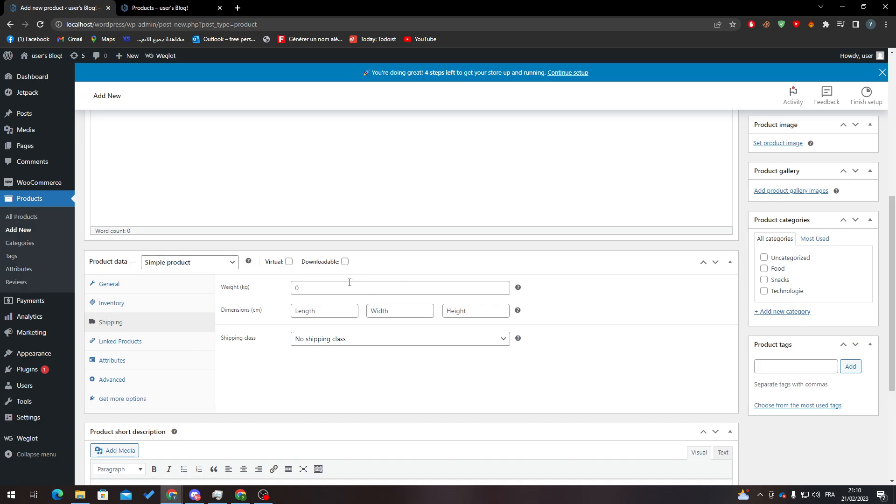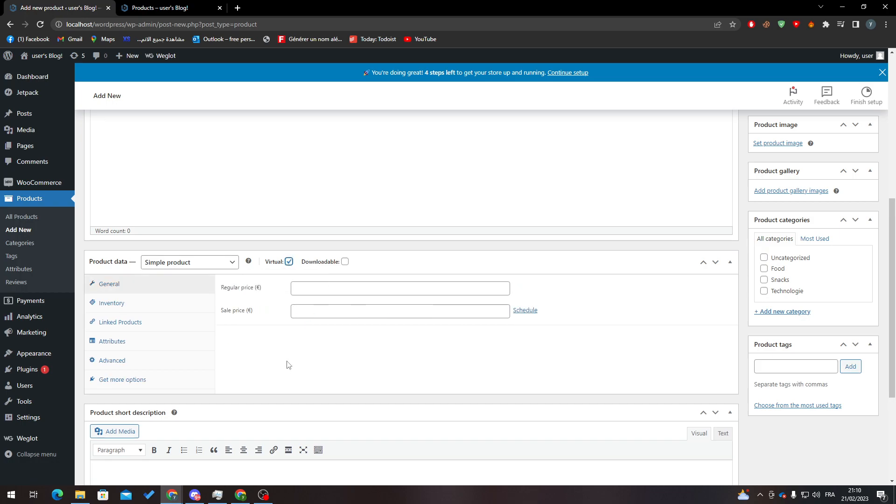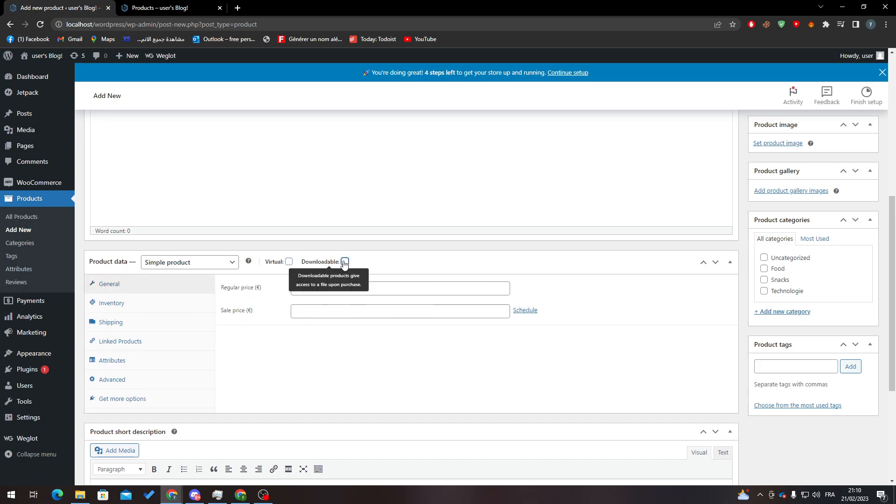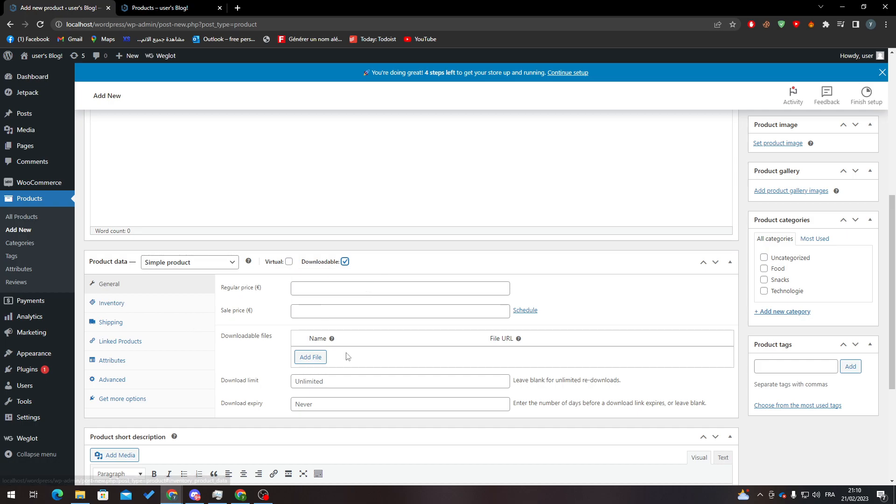So here you can put the weight of your product, dimensions of it, shipping class. If it is virtual you will not have this so you don't need it. If you have downloadable you can have it.